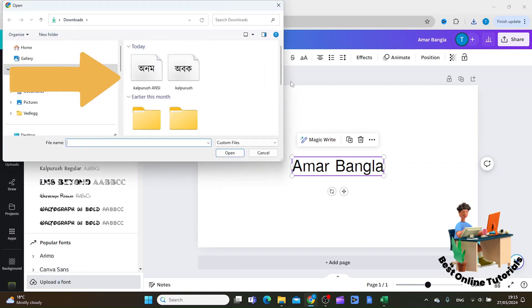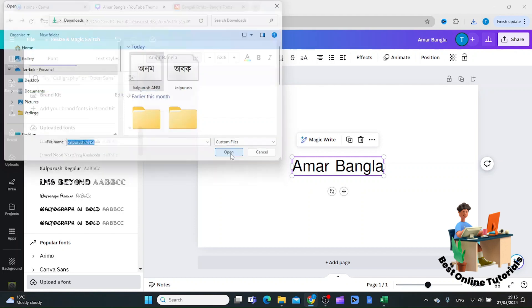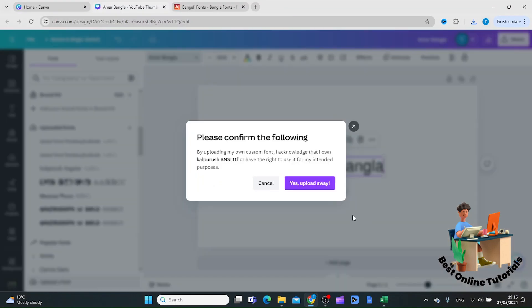Inside here you want to go to the folder where the font is downloaded to. Let's click it and then click open, and then yes, upload away.